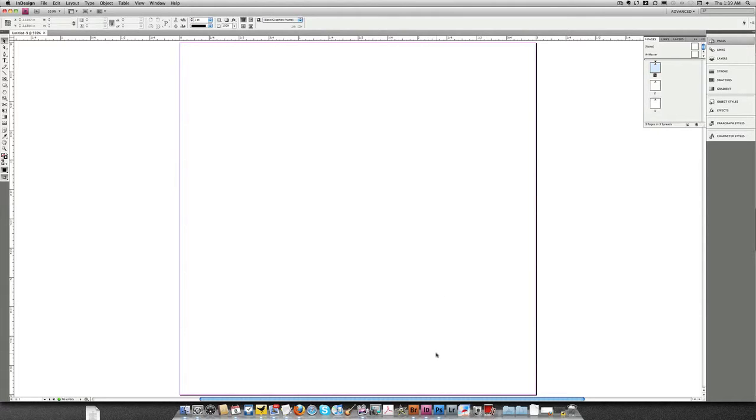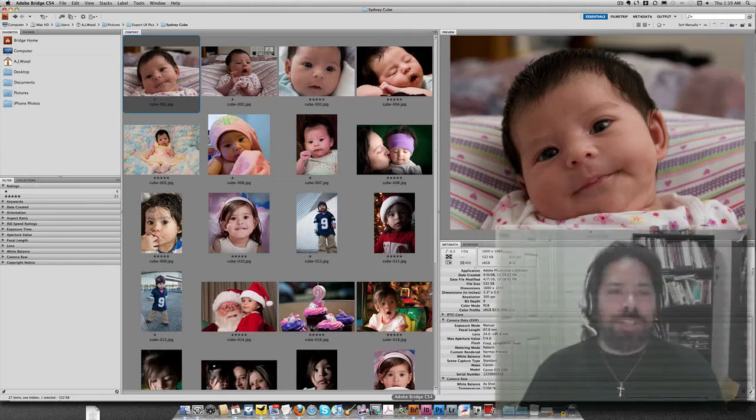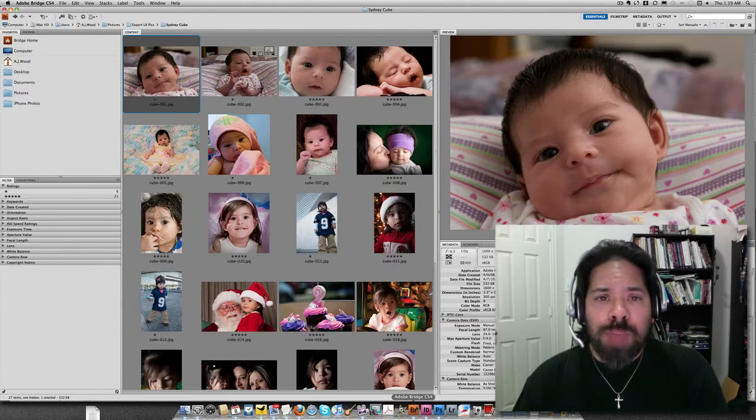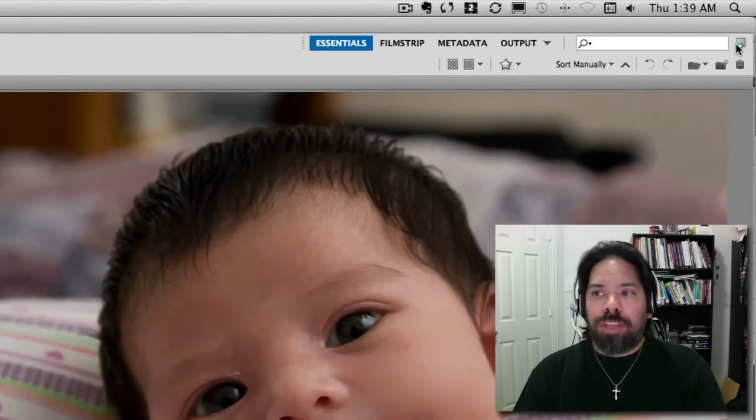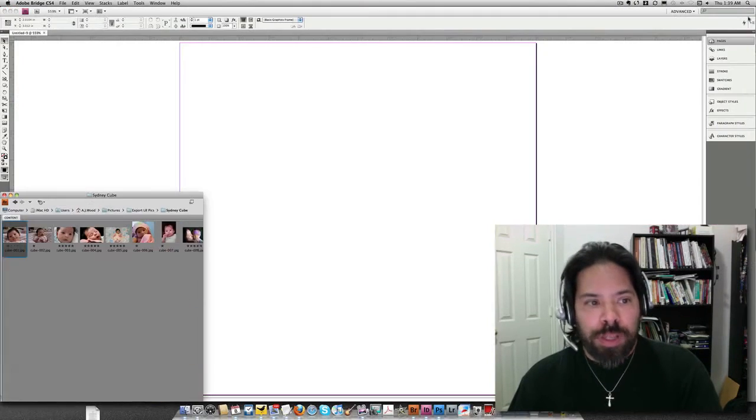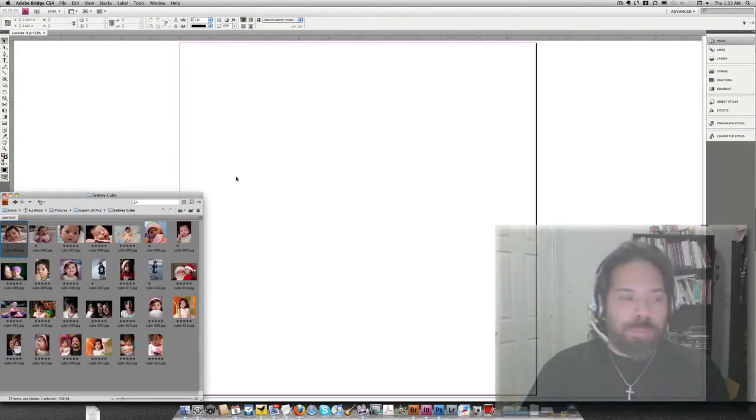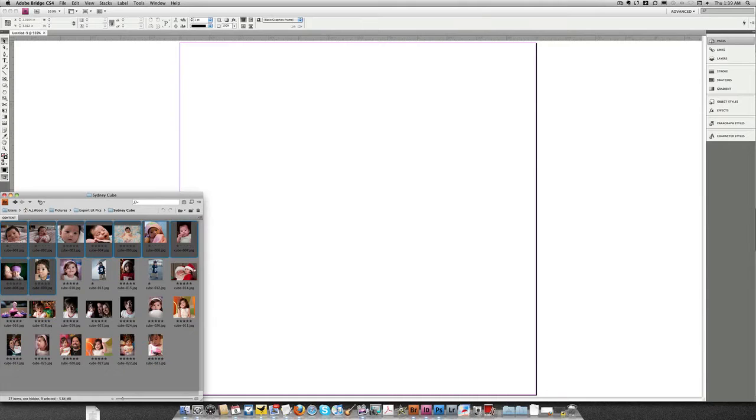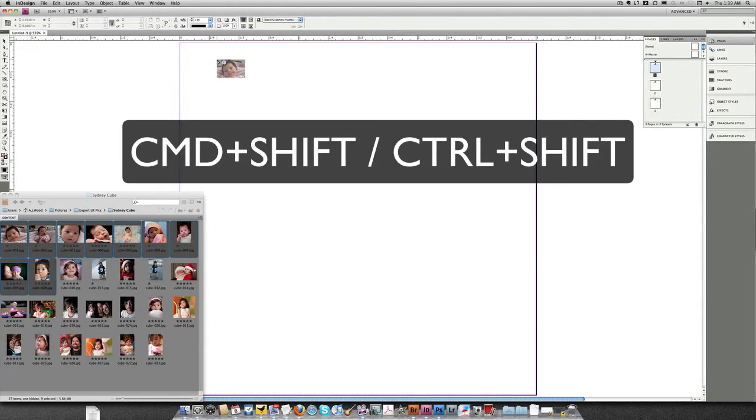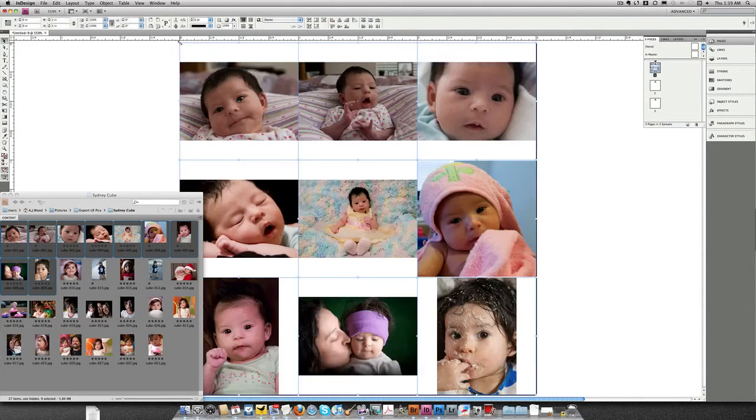I'll go ahead and jump over to Bridge. And in Bridge, if you didn't know, you can take Bridge and make it into a panel. So I'm going to click the button that says Make Compact Mode, and now Bridge is a panel. I'll highlight my first 9 images for the front face of my cube. I'm going to drag these over to InDesign. Once I get to InDesign, I'm going to do Command-Shift or Control-Shift, and I can grid place all of these images.